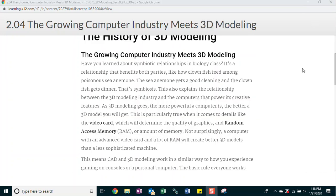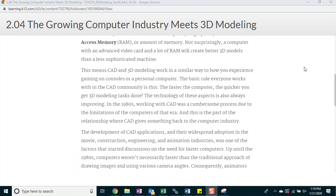The growing computer industry meets 3D modeling. Have you learned about symbiotic relationships in biology class? It's a relationship that benefits both parties, like how clownfish feed among poisonous sea anemones. Sea anemones get a good cleaning when a clown gets dinner. That's symbiosis. This also explains the relationship between the 3D modeling industry and the computers that power its creative features. As 3D modeling goes, the more powerful a computer is, the better a 3D model you'll get. This is particularly true when it comes to details like the video card, which will determine the quality of graphics and random access memory, or RAM, amount of memory. Not surprisingly, a computer with an advanced video card and a lot of RAM will create better 3D models than a less sophisticated machine.